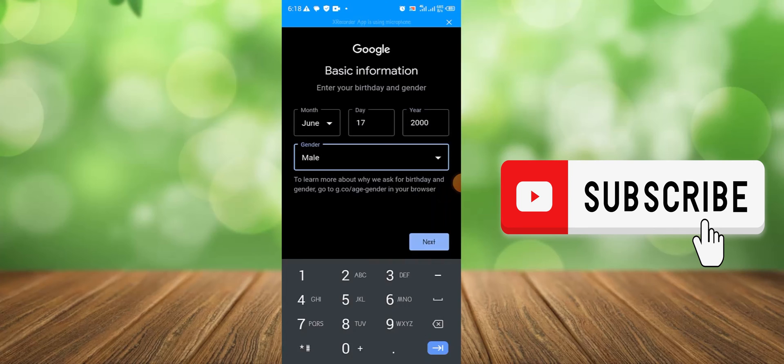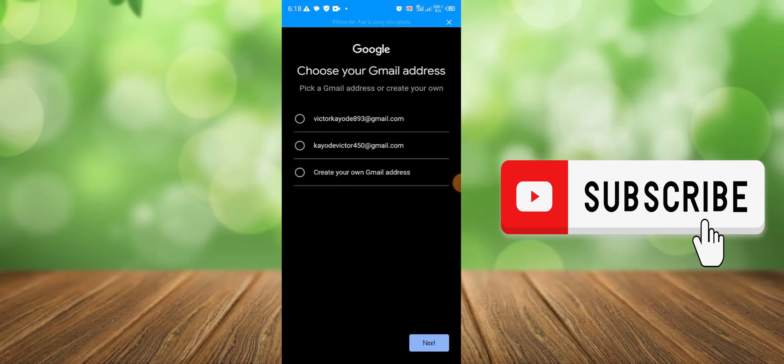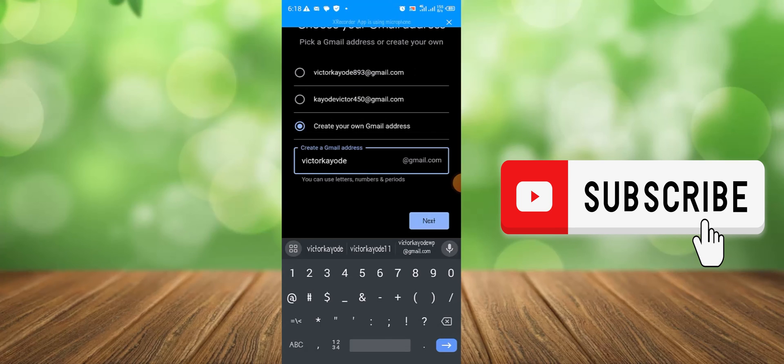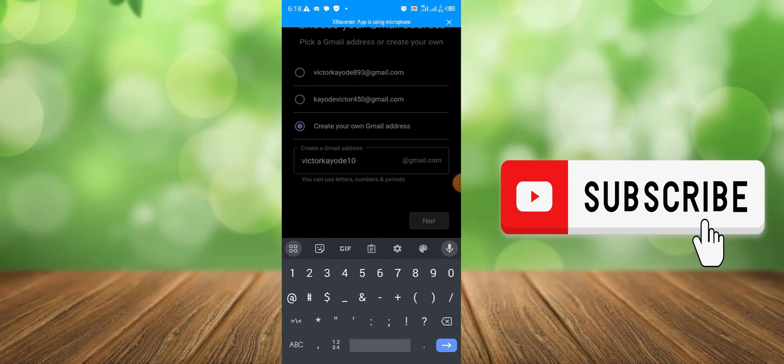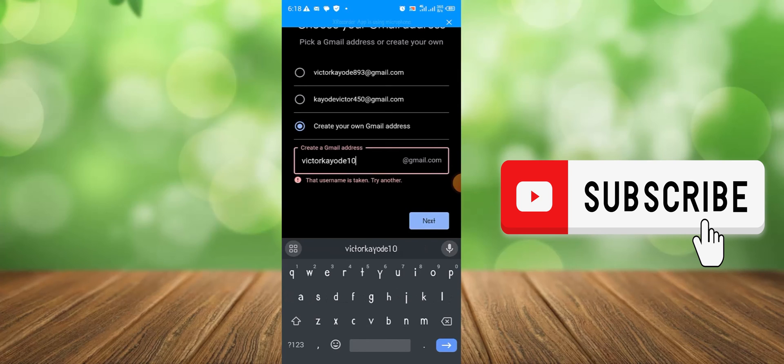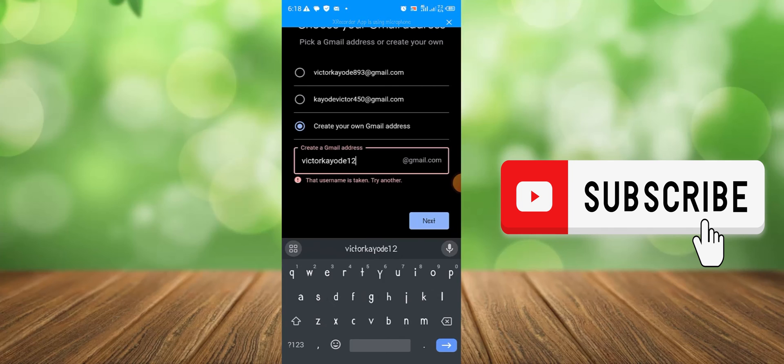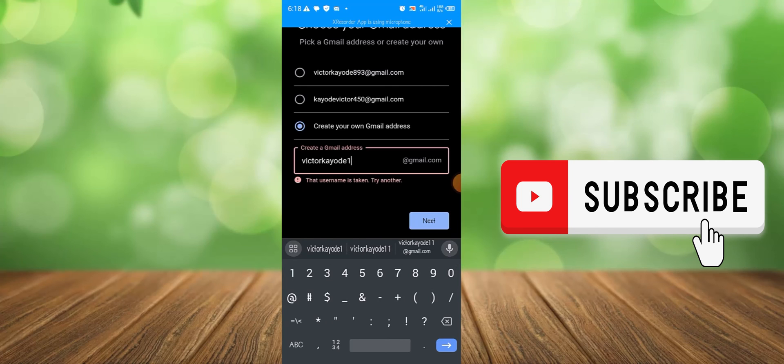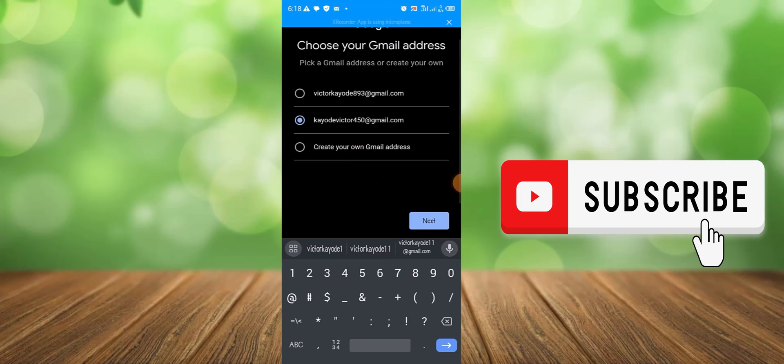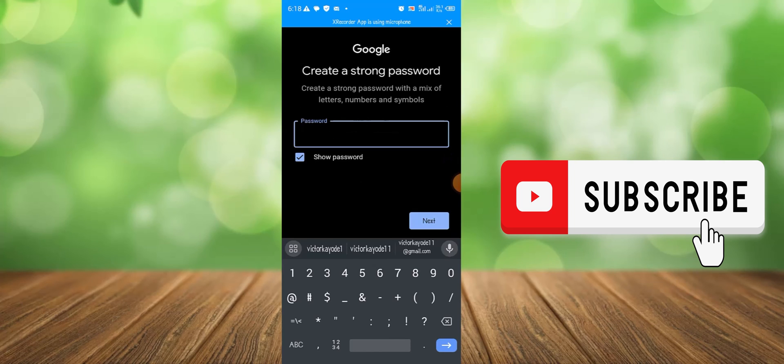Then next. So choose a Gmail address or just create your own. Then next. Okay, this one is taken. Let me choose another one. This one is also taken, or let me select any one of this since this is just for tests. Then click next.